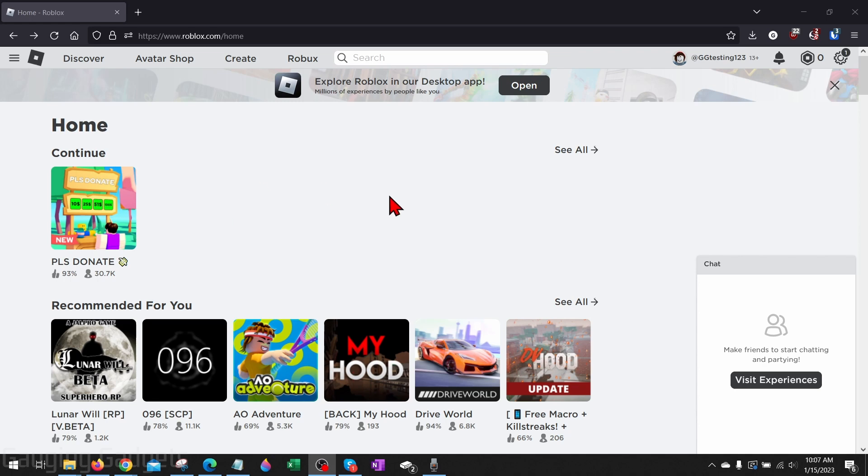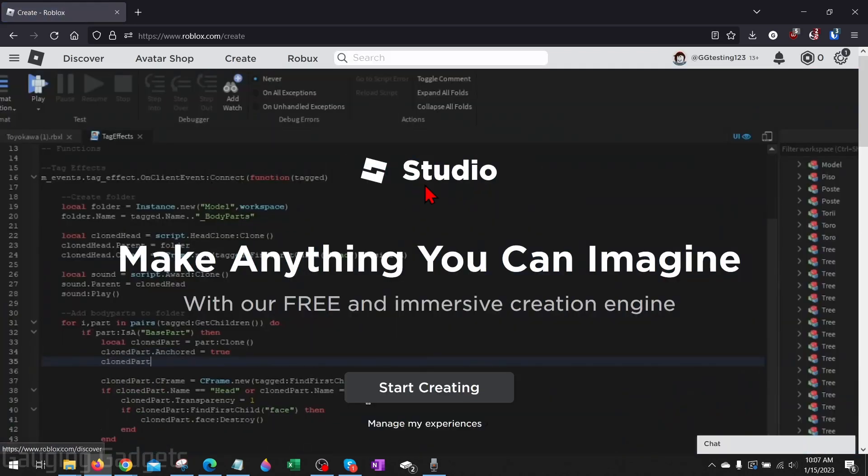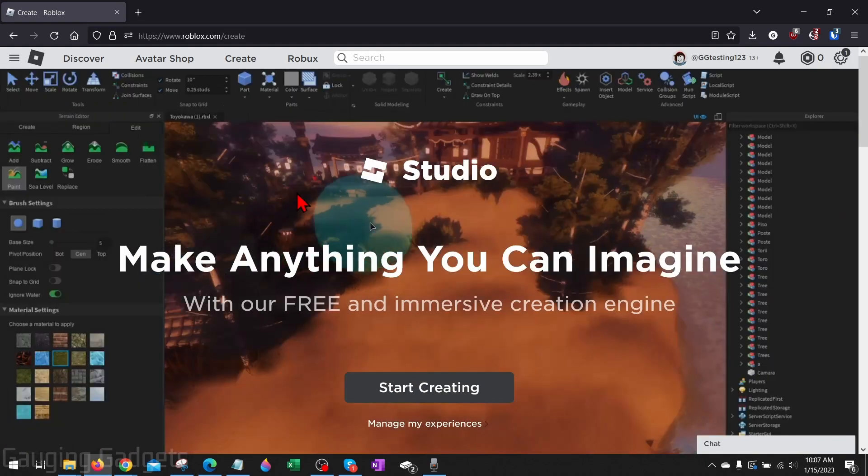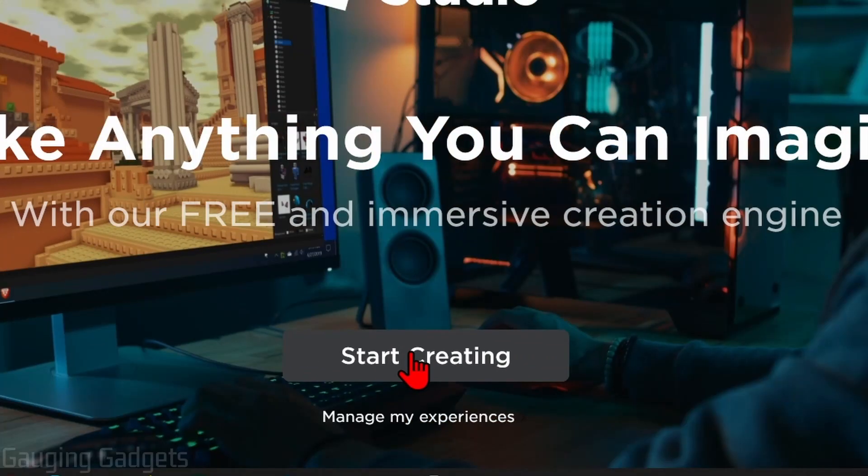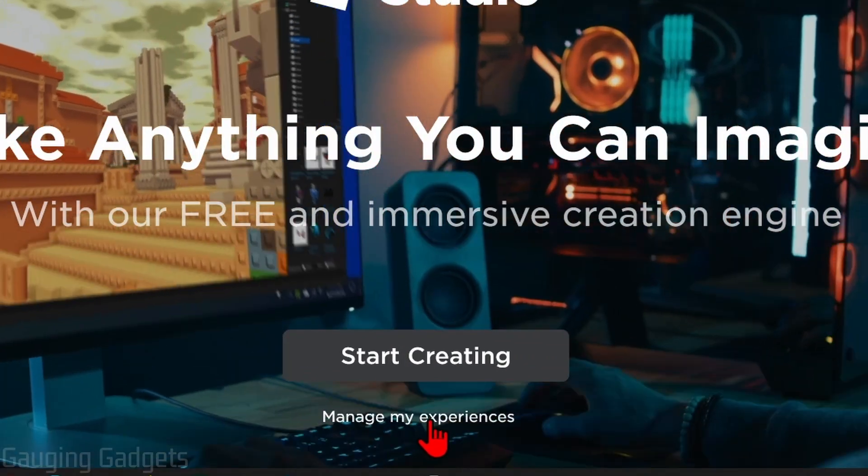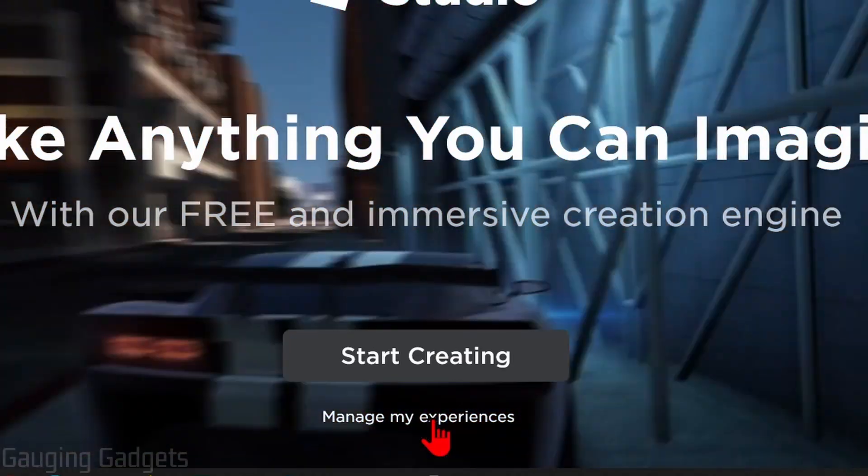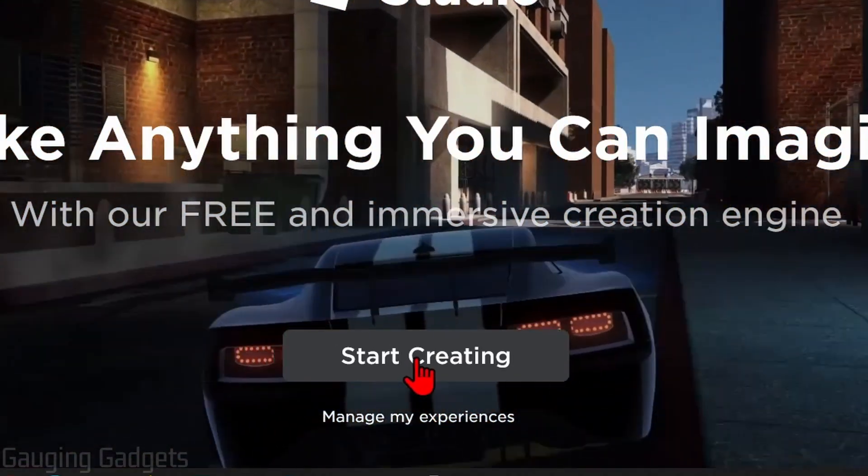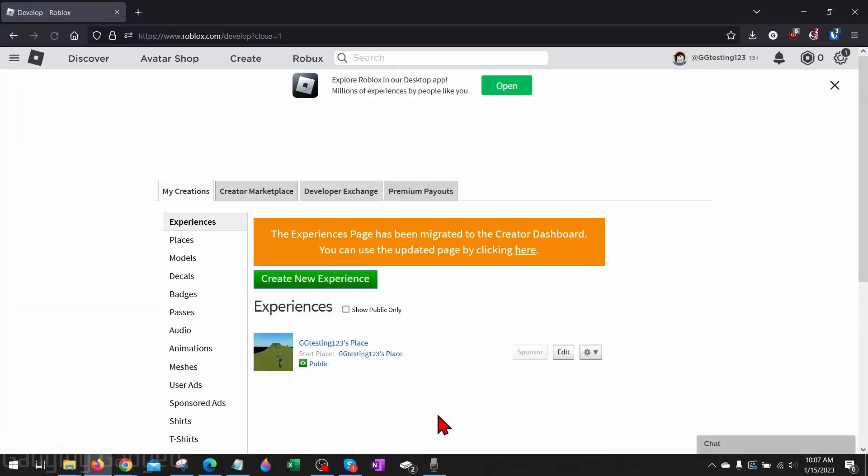Alright, so to get started, the first thing we need to do is simply open a browser and navigate to roblox.com. Go ahead and log into your account. Once we're logged in, all we need to do is go up into the top menu and select Create. And then when you select Create, if you see the studio come up like this, you'll see start creating at the bottom. Go ahead and select manage my experiences rather than selecting start creating.